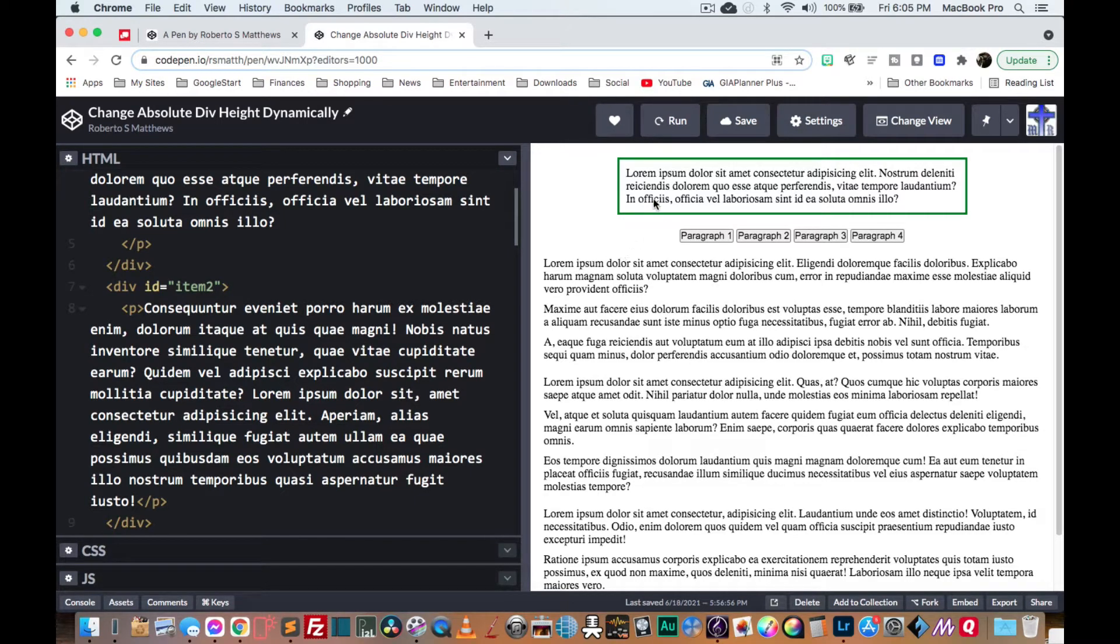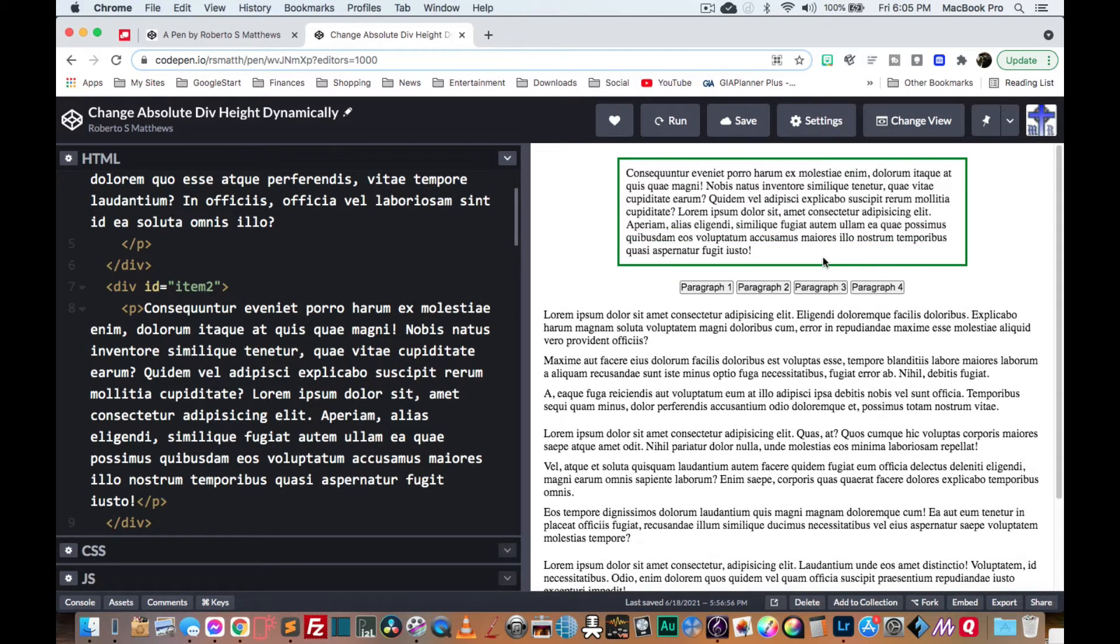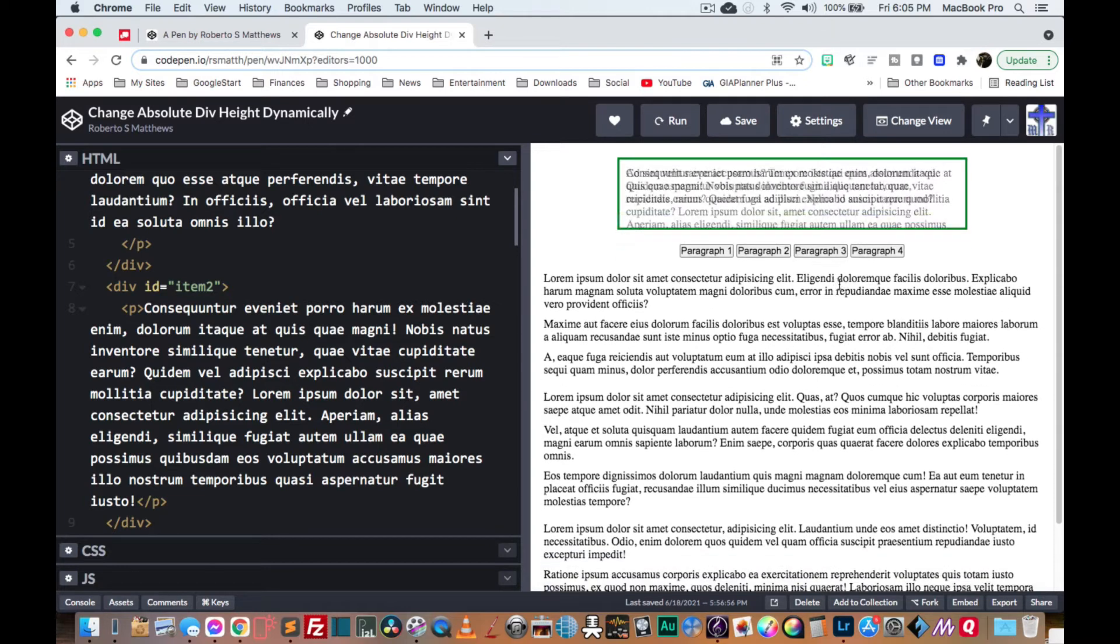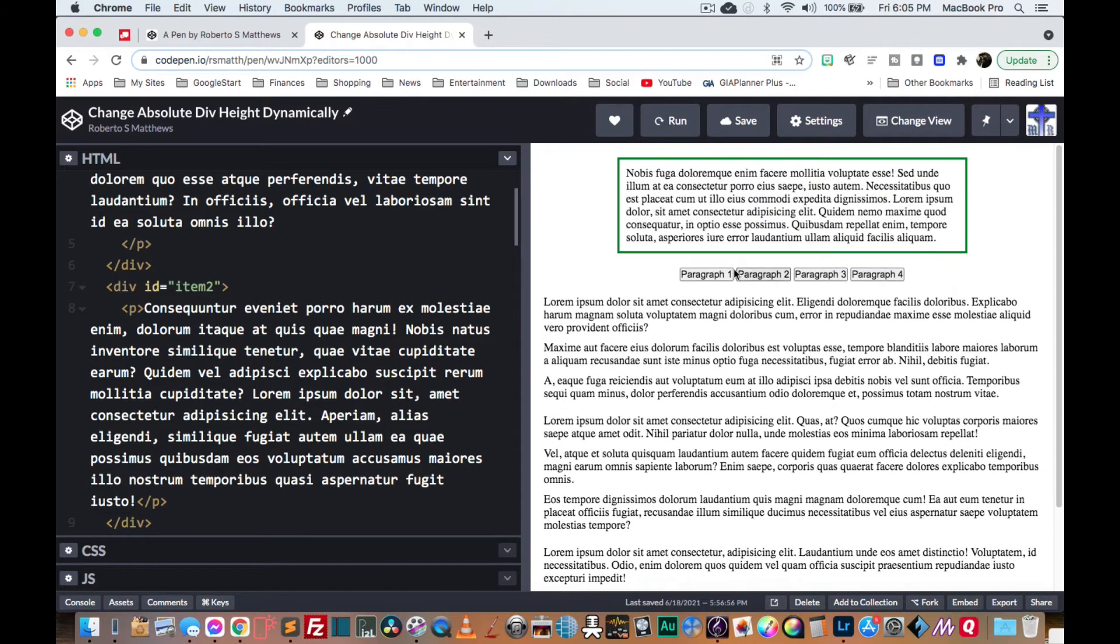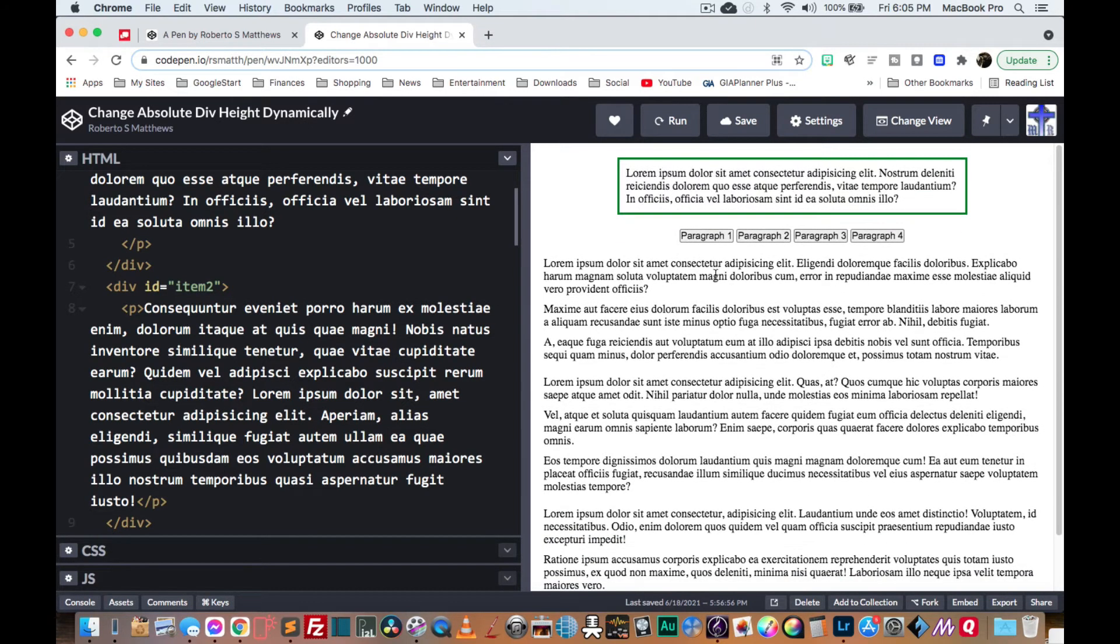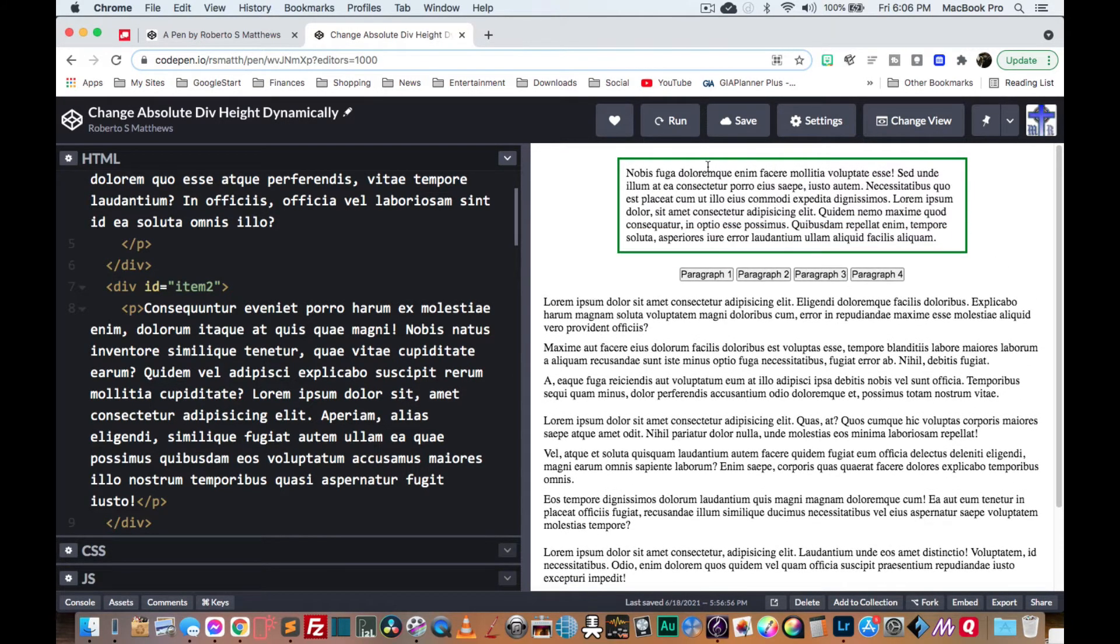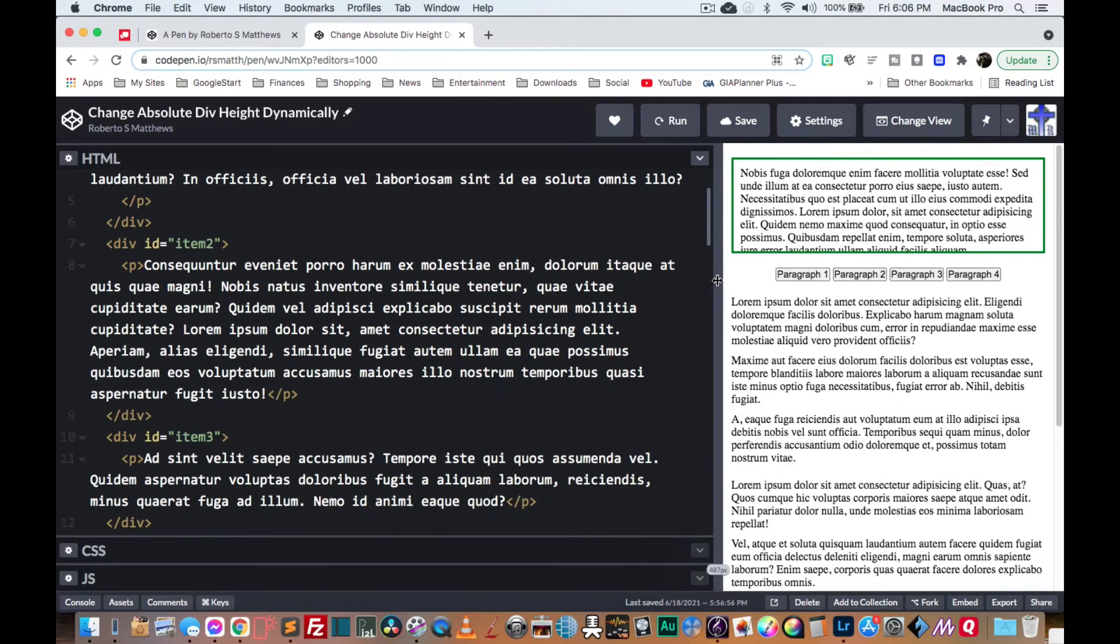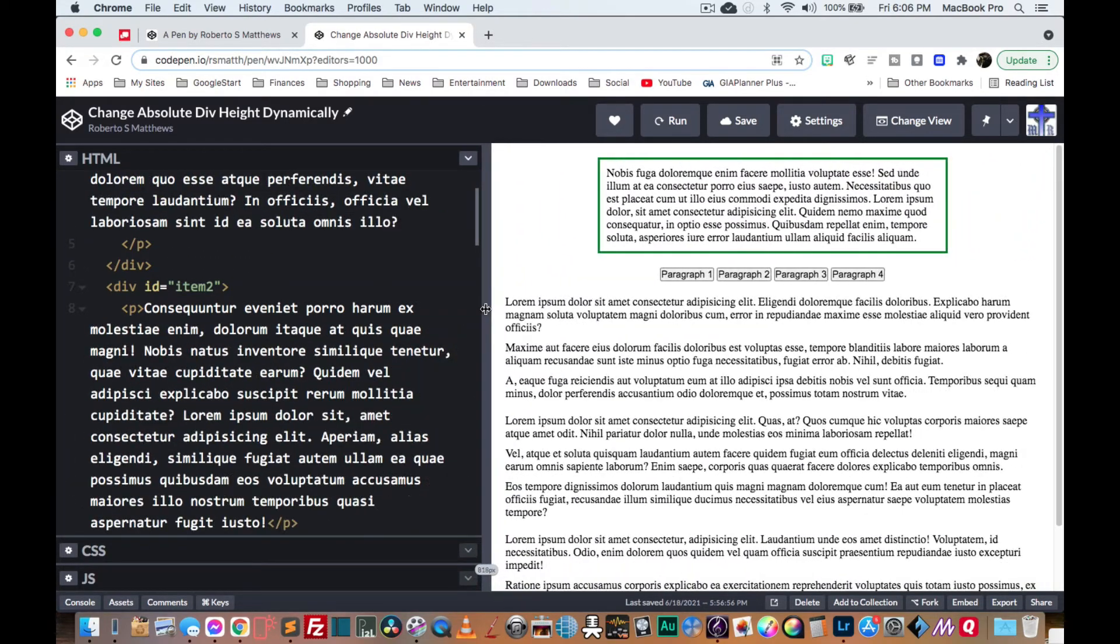So basically, these are paragraphs that are actually absolutely positioned. And so as I click through here, paragraph two, paragraph three, as you can see, they're different lengths. And the div that's inside here will dynamically change depending on which one we're using. So I'm going to show you how to do that coming right up.